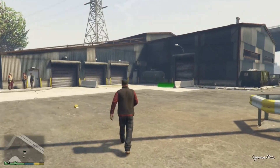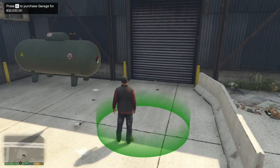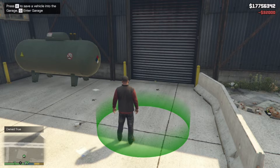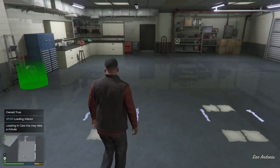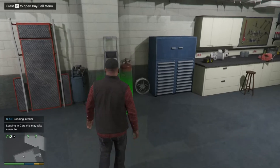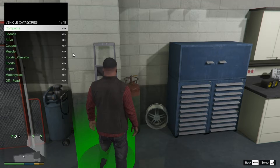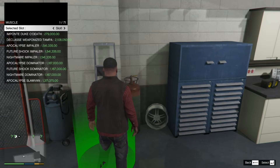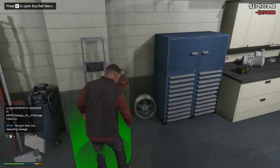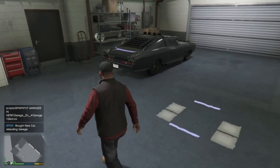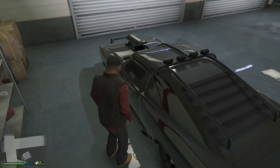The garage I'm going to go to is this one over here. When you come over here, you can press E to purchase the garage, and then press Q to enter the garage. Now you're in — as you can see there's no vehicle in here. You can bring your own vehicle, or press E to buy a vehicle. I'll choose a Muscle class and select the Duke of Death. There's the car right there next to me — the Duke of Death.